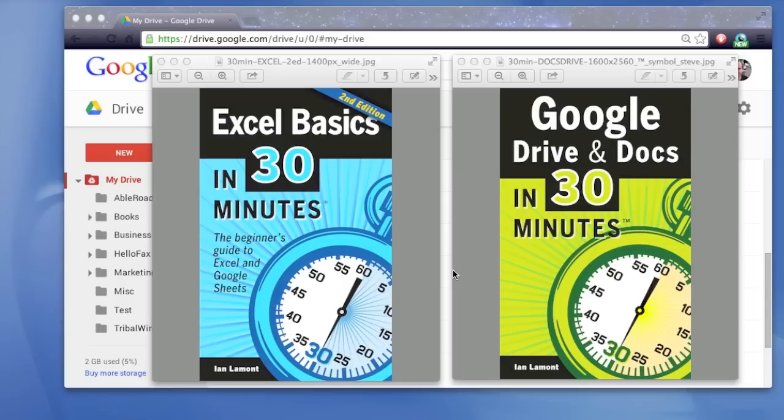Today, I'm going to be talking about how to convert a Google Sheets file into an Excel spreadsheet.